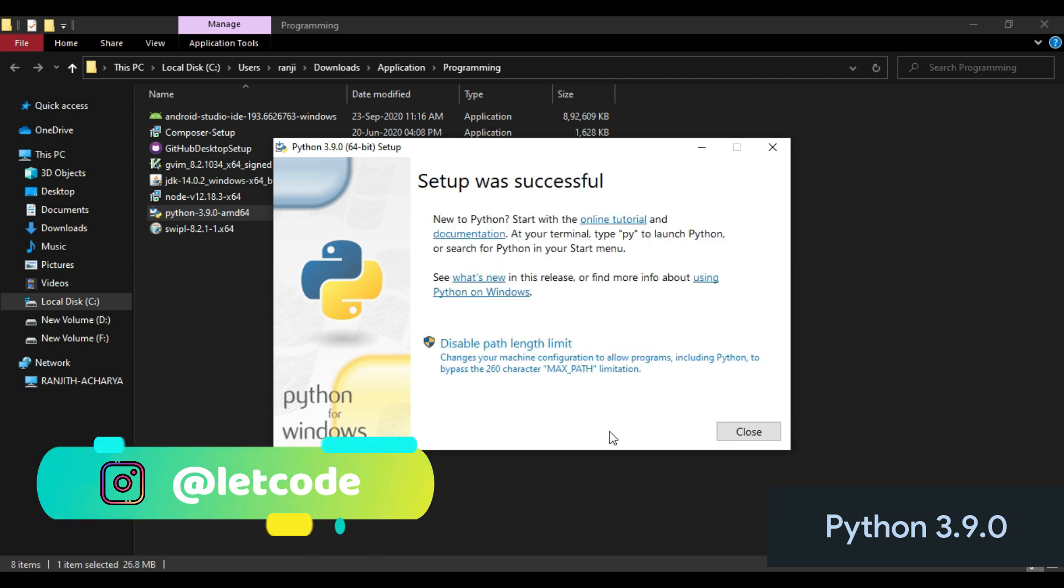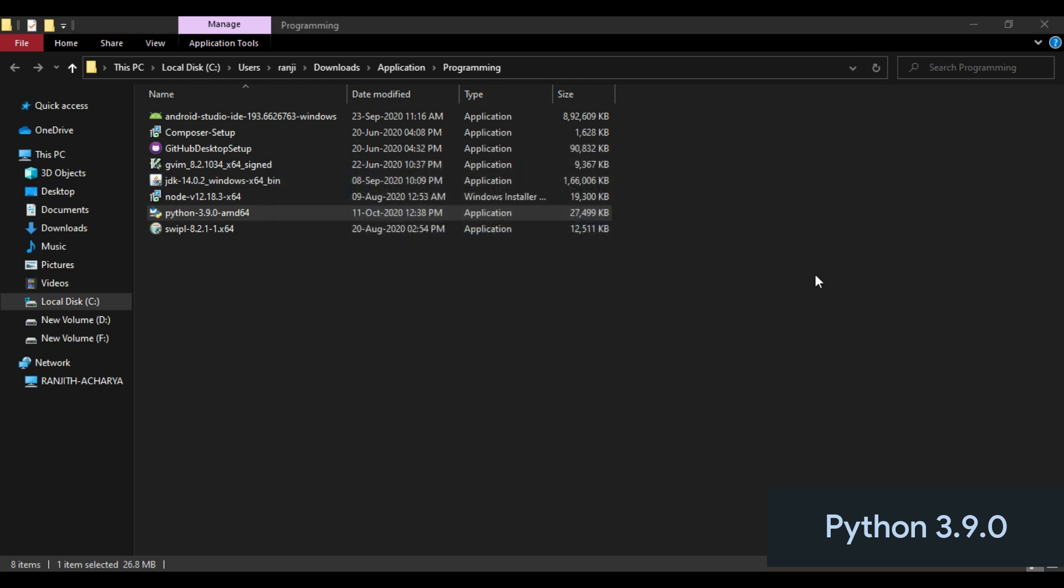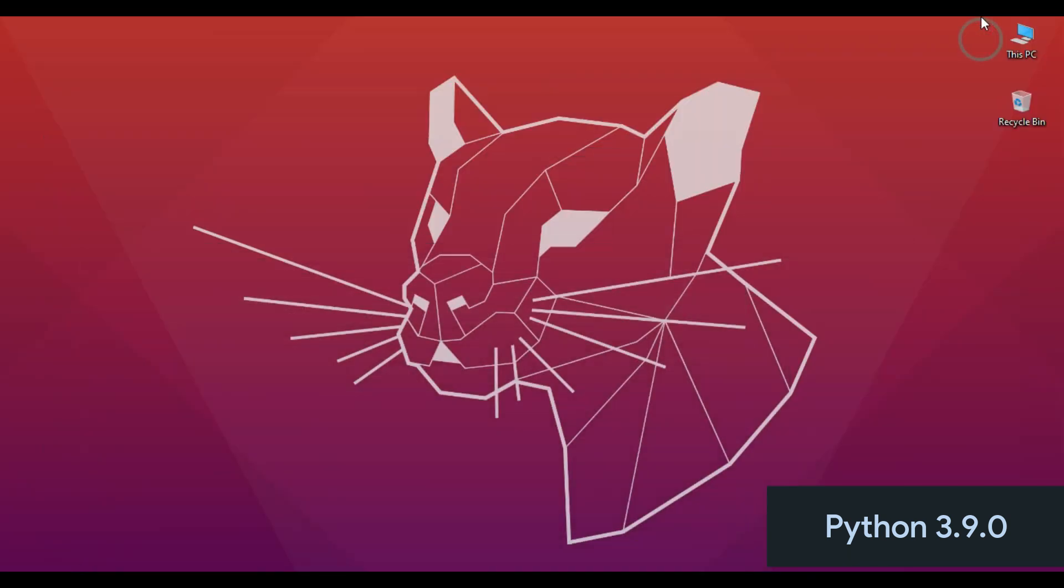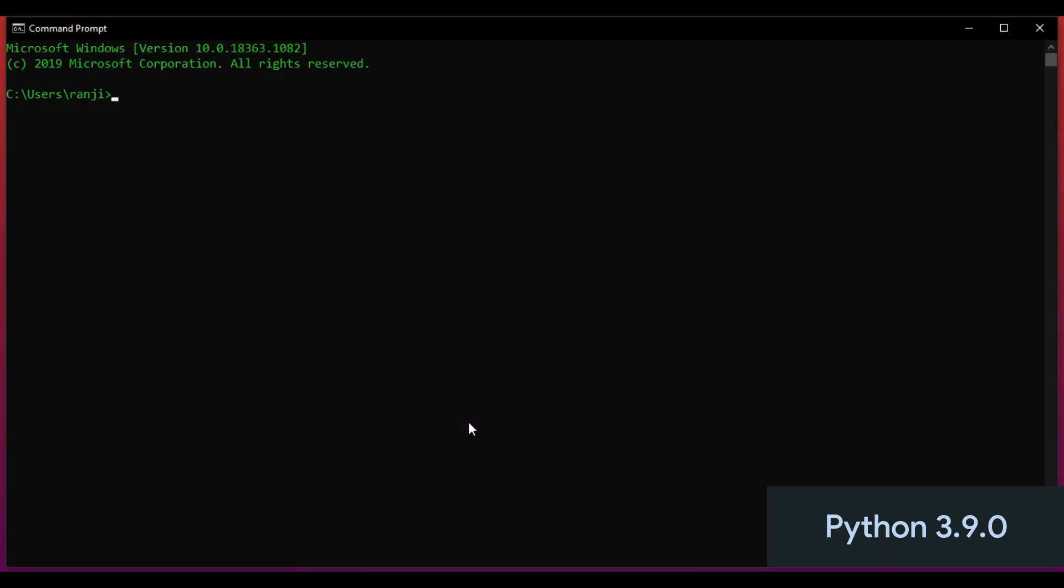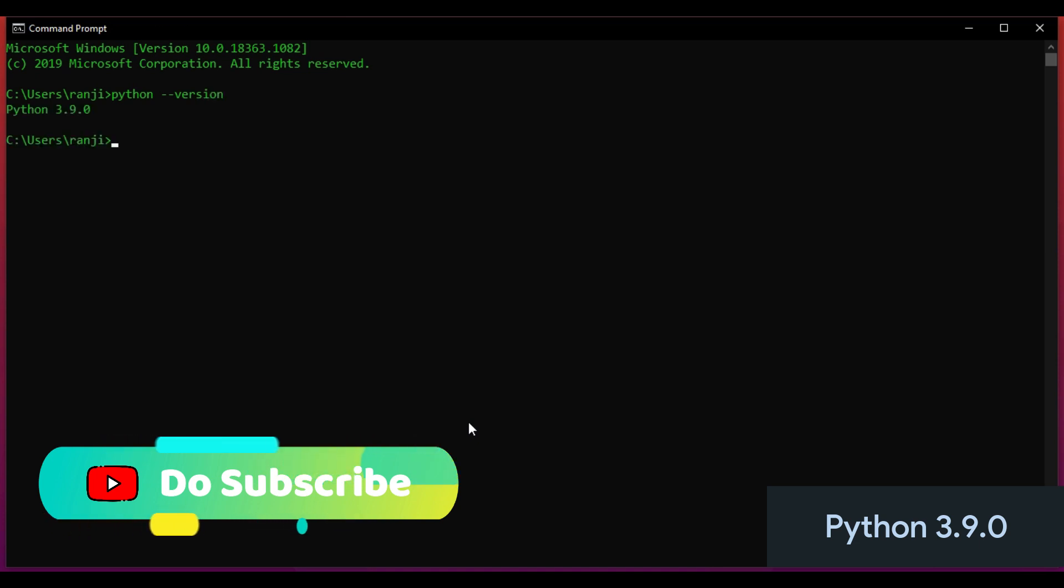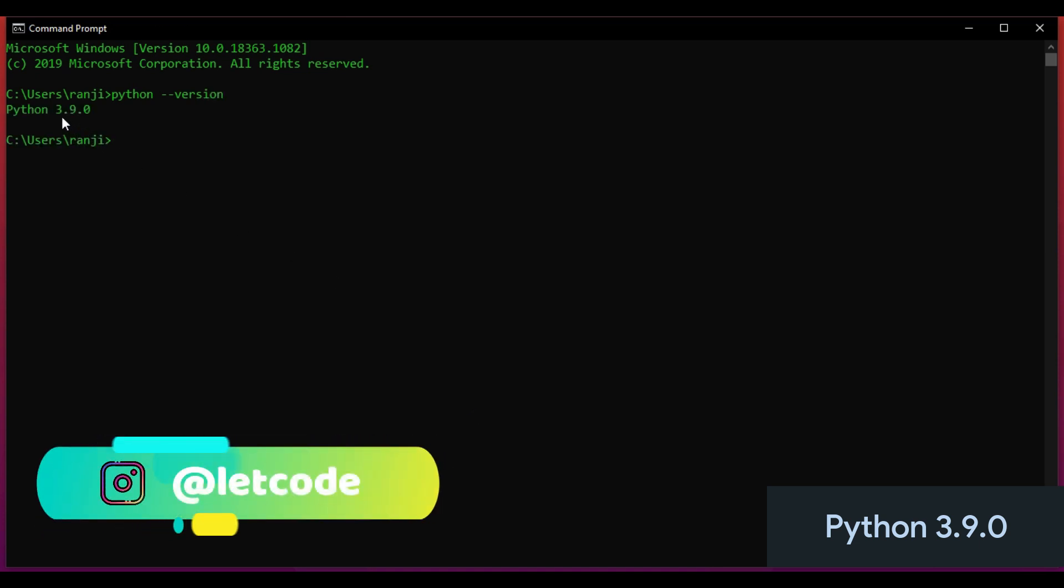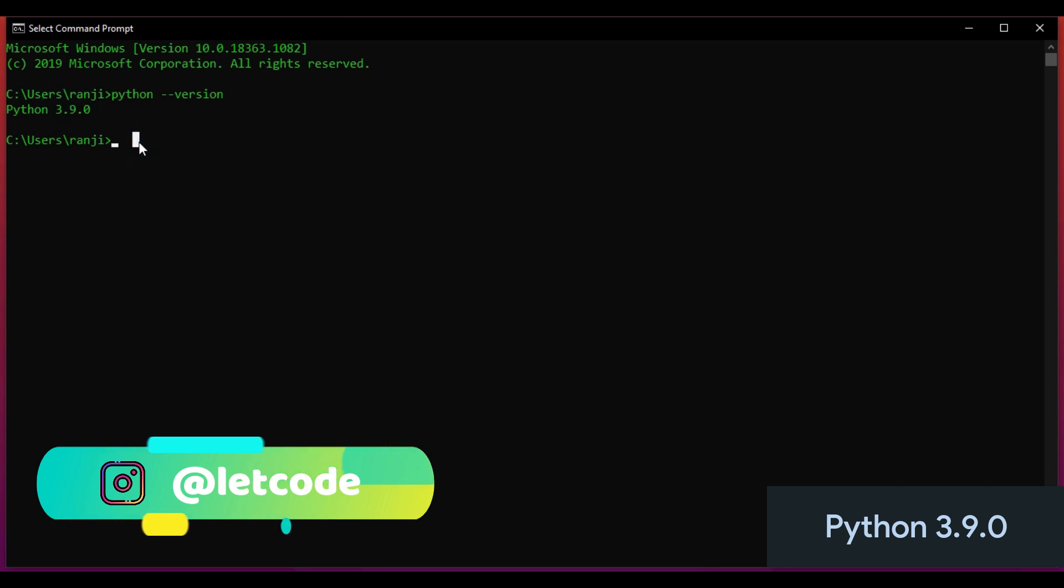So as you can see, the setup was successfully installed. Now let's check. Open Command Prompt, type python --version. As you can see, Python 3.9.0 is installed.